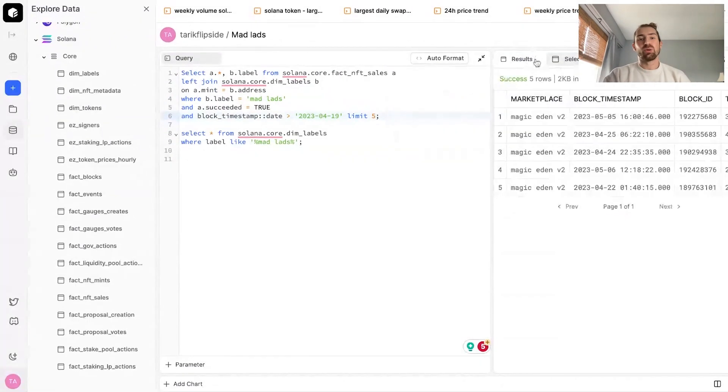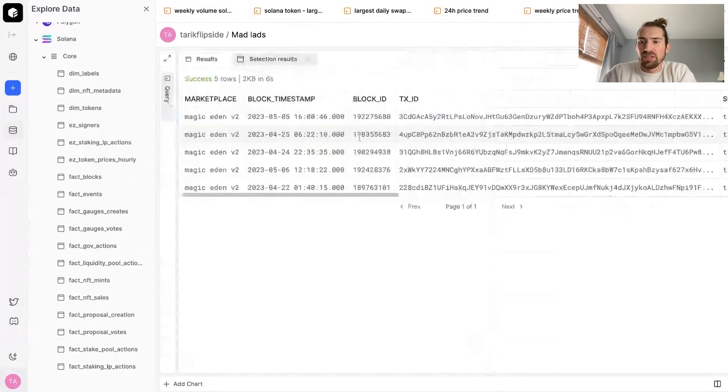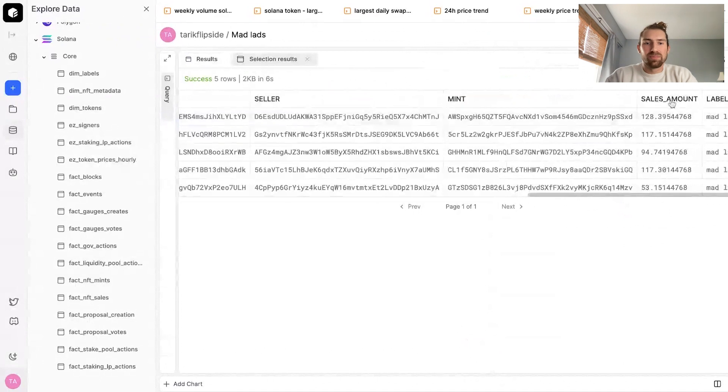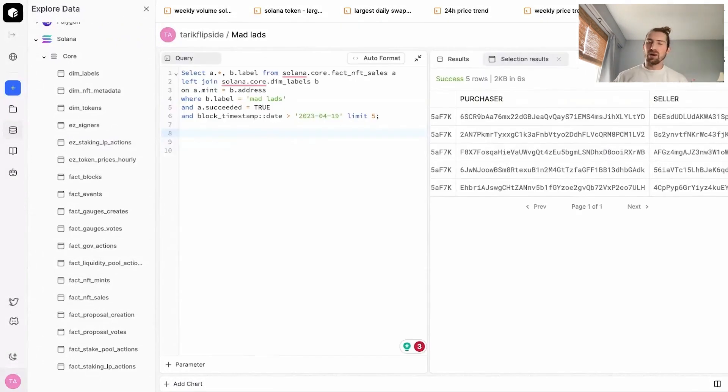So now we've ran our query. If you scroll away to right, the only ones that have shown up are the ones labeled as MadLads, along with the sales amount, mints, seller and purchaser, et cetera. So now we have all of our MadLads sales.